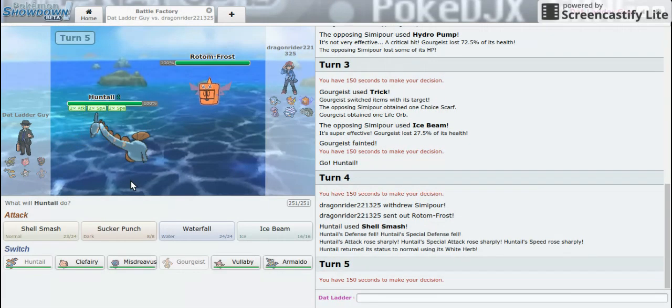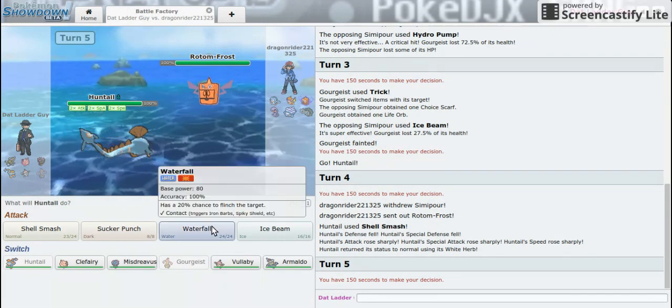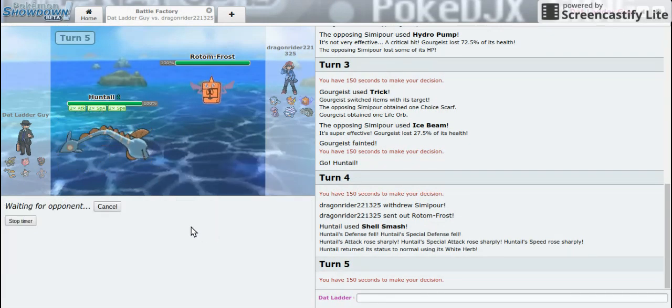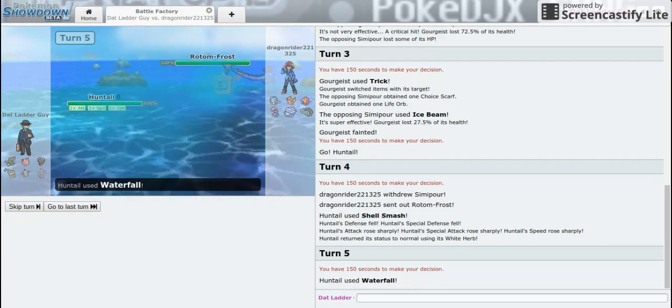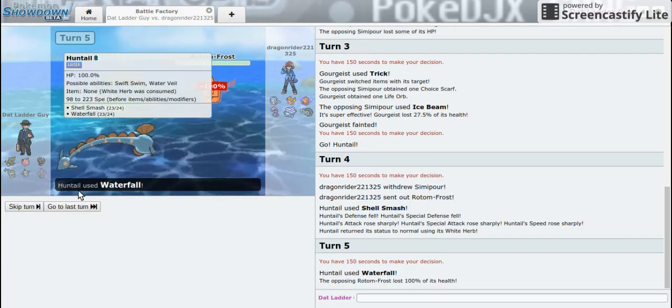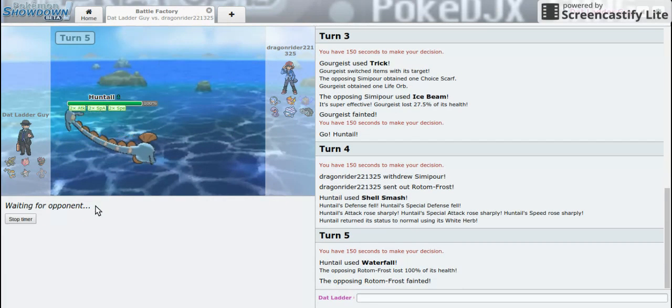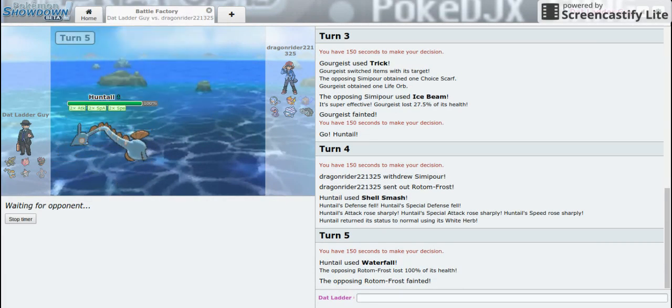All right, I'm going to go for Waterfall, hopefully we knock it out. There we go! All right, Huntail is putting in some work.